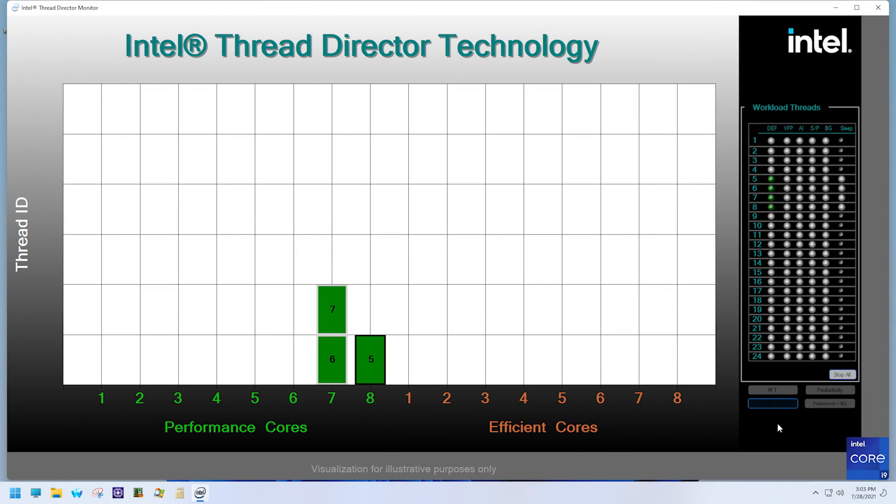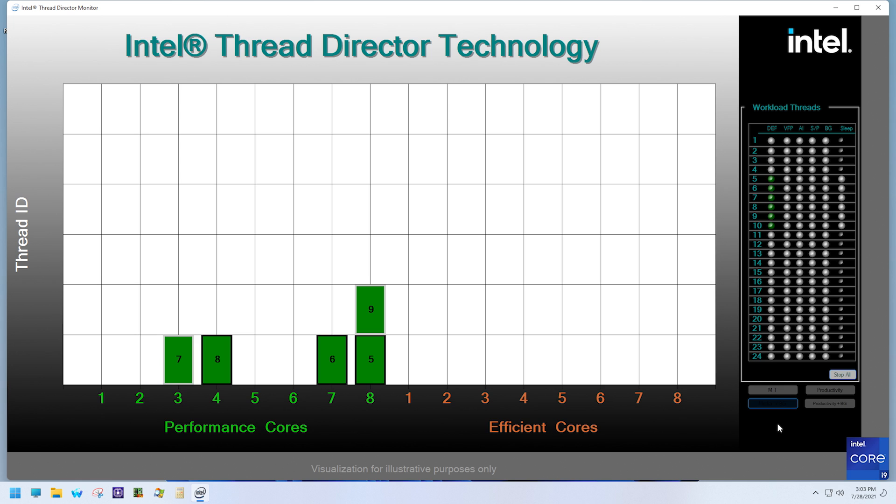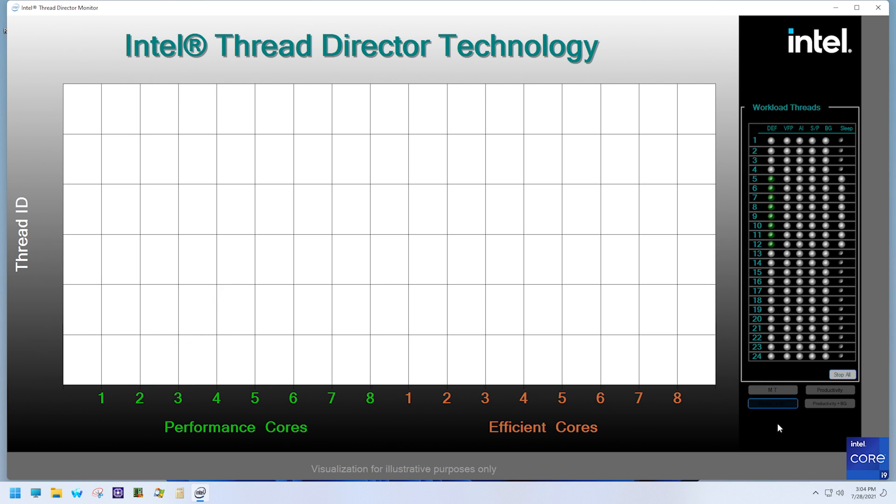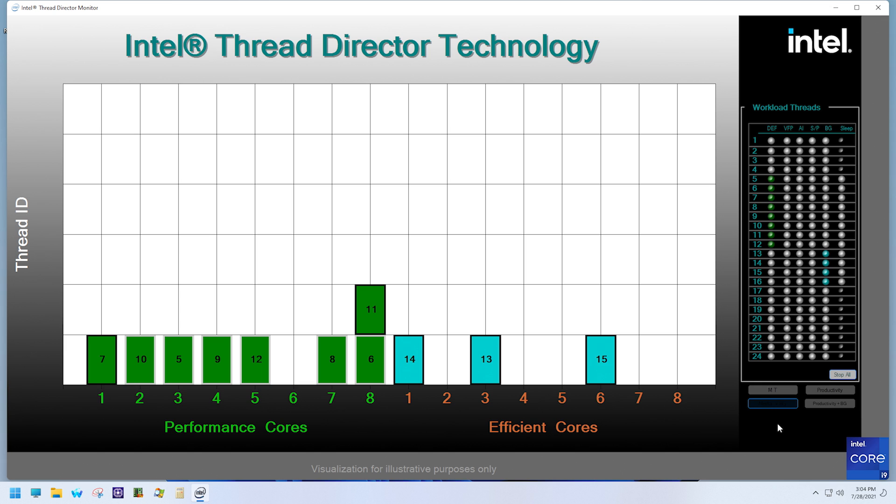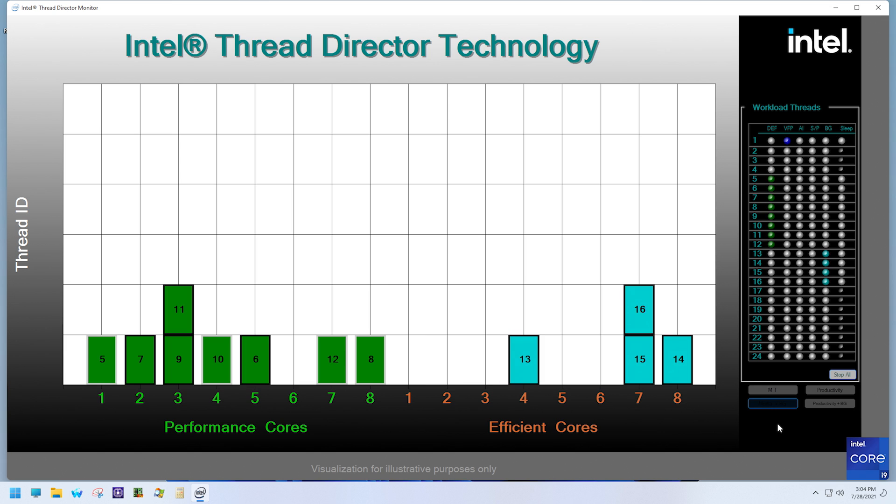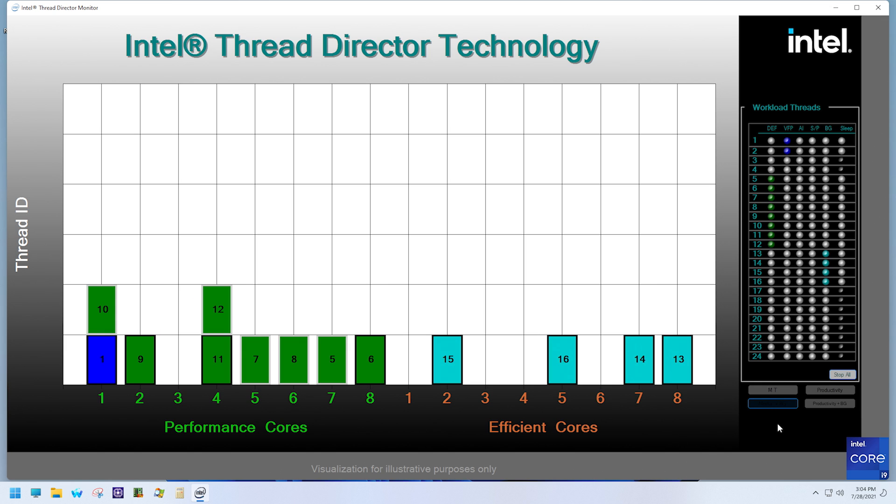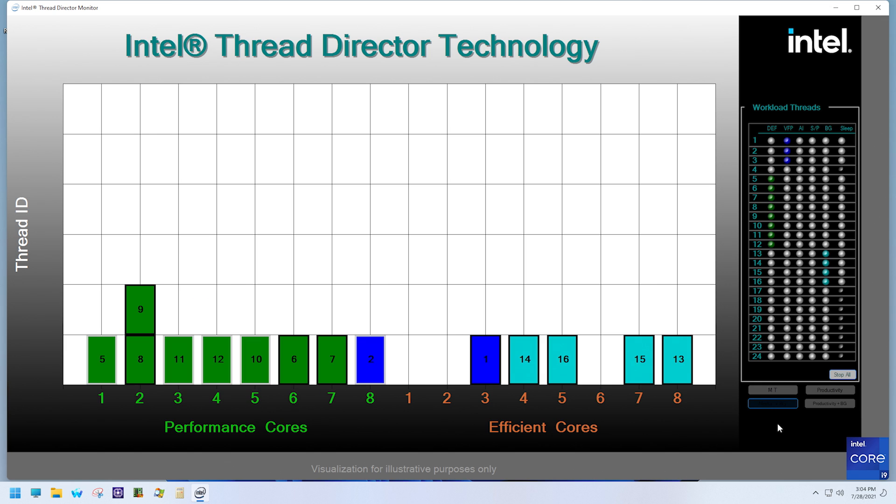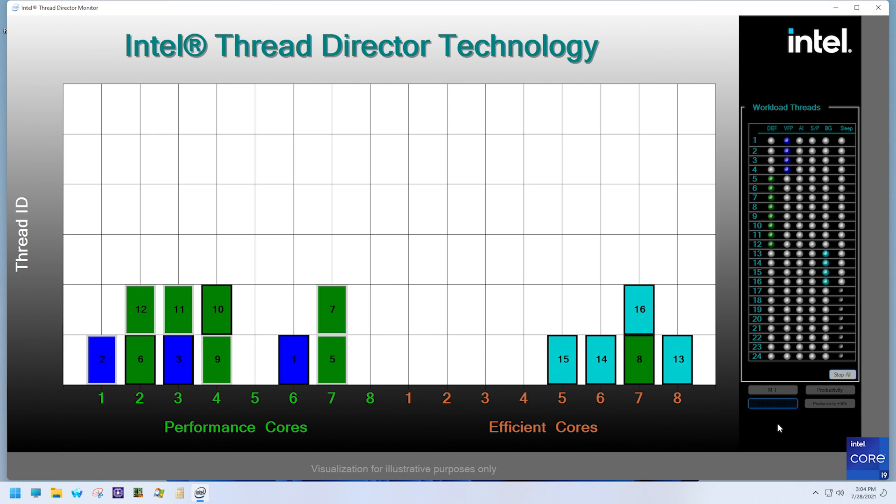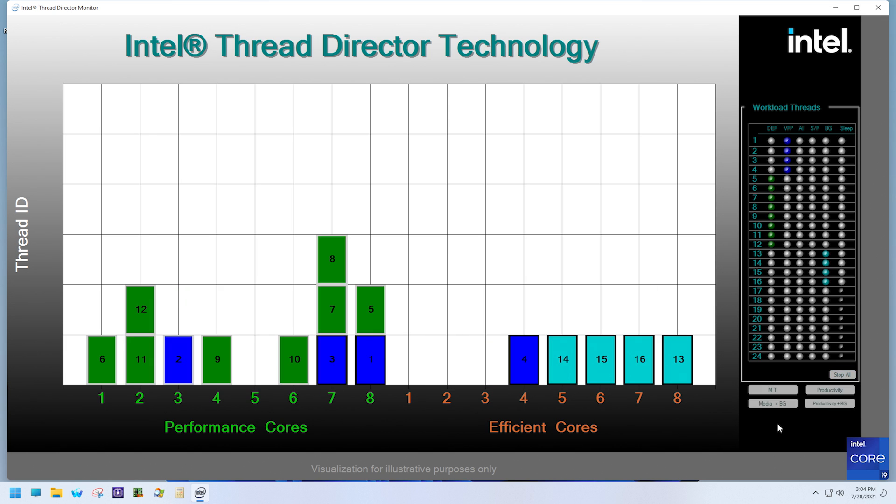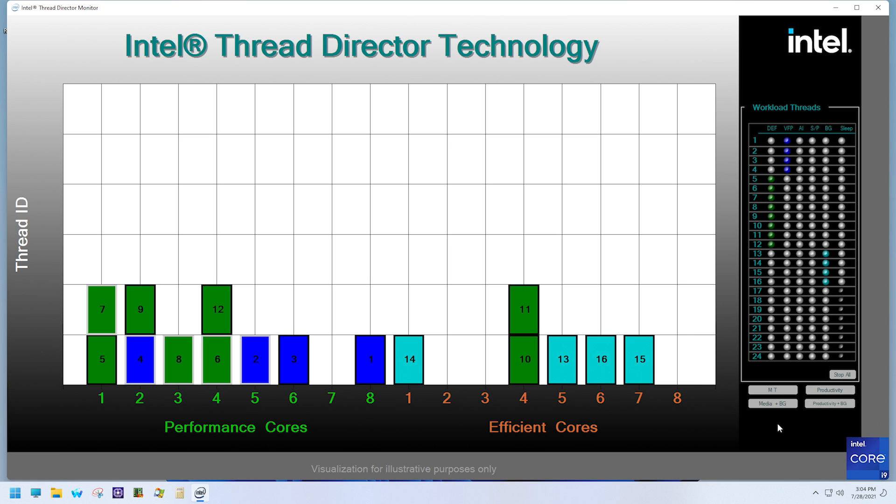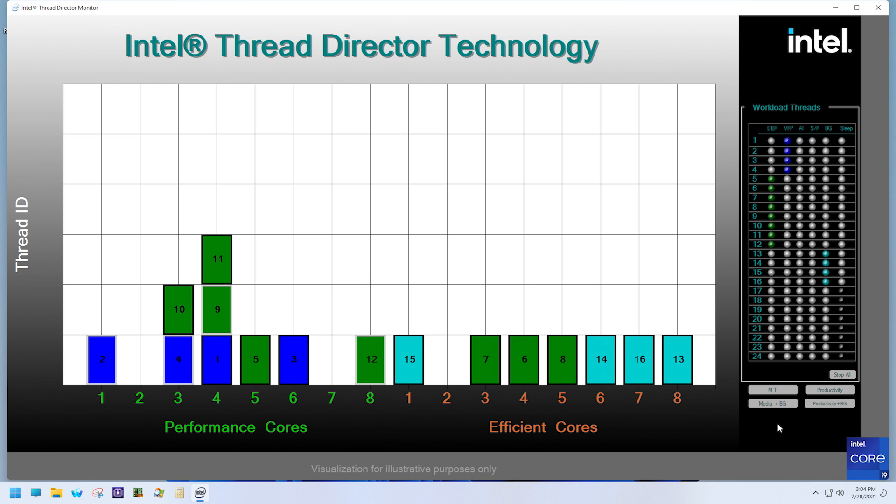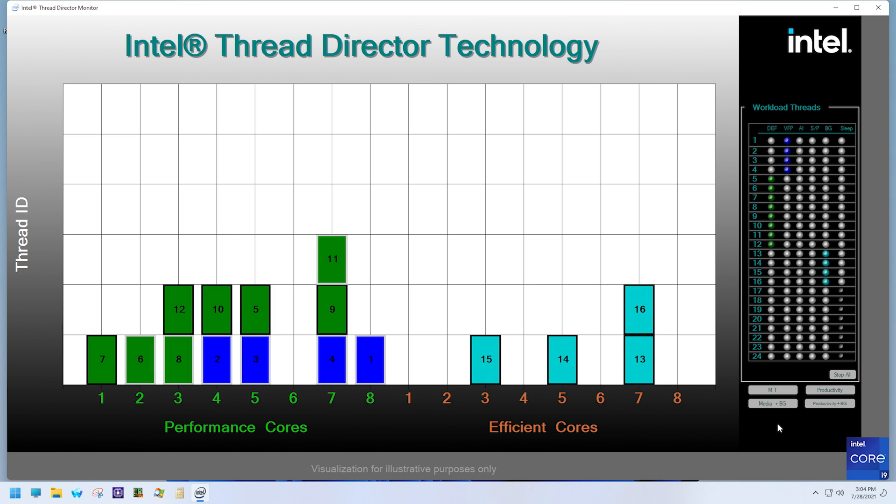In the first example, we have a representation of a typical media content creation usage we see with real-world software. The green threads that you are seeing here are mostly scalar instruction. The dark blue threads that you see are vector instructions. And the light blue are background tasks.